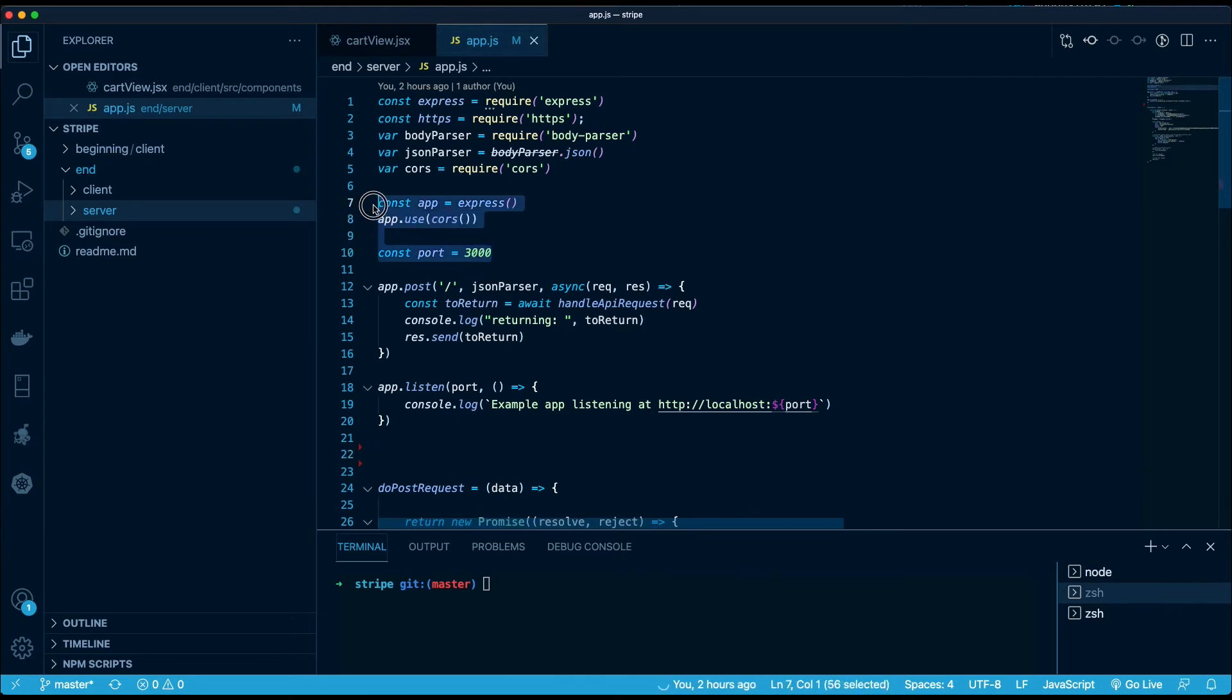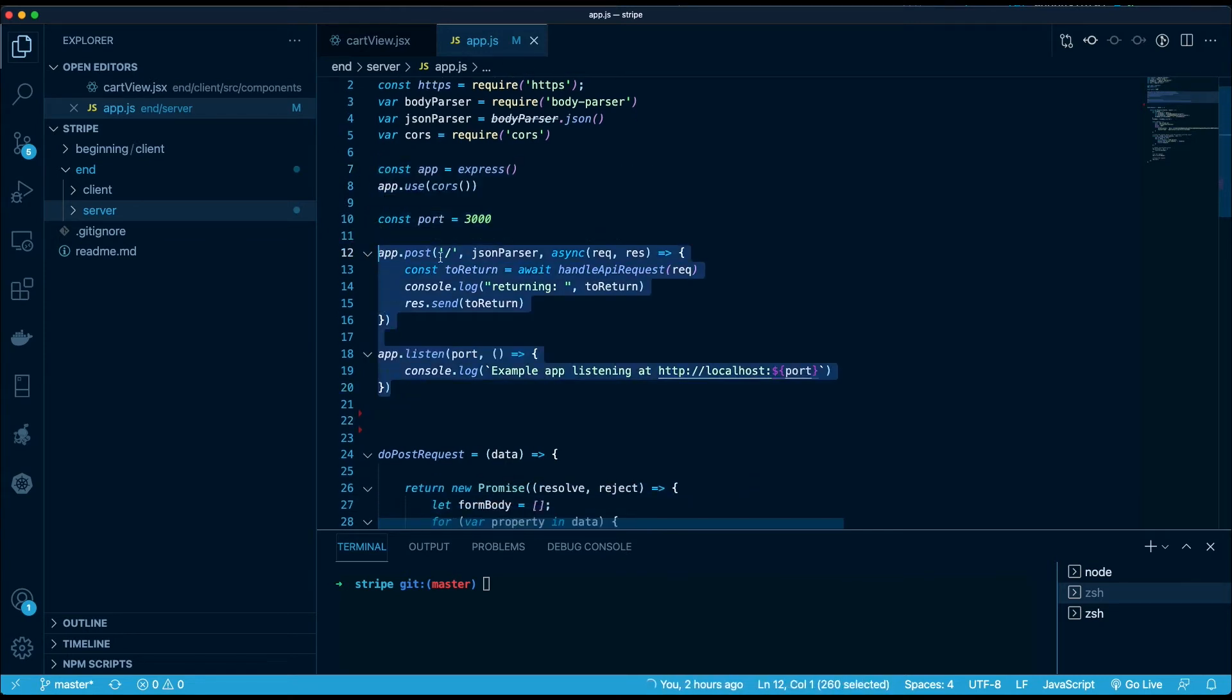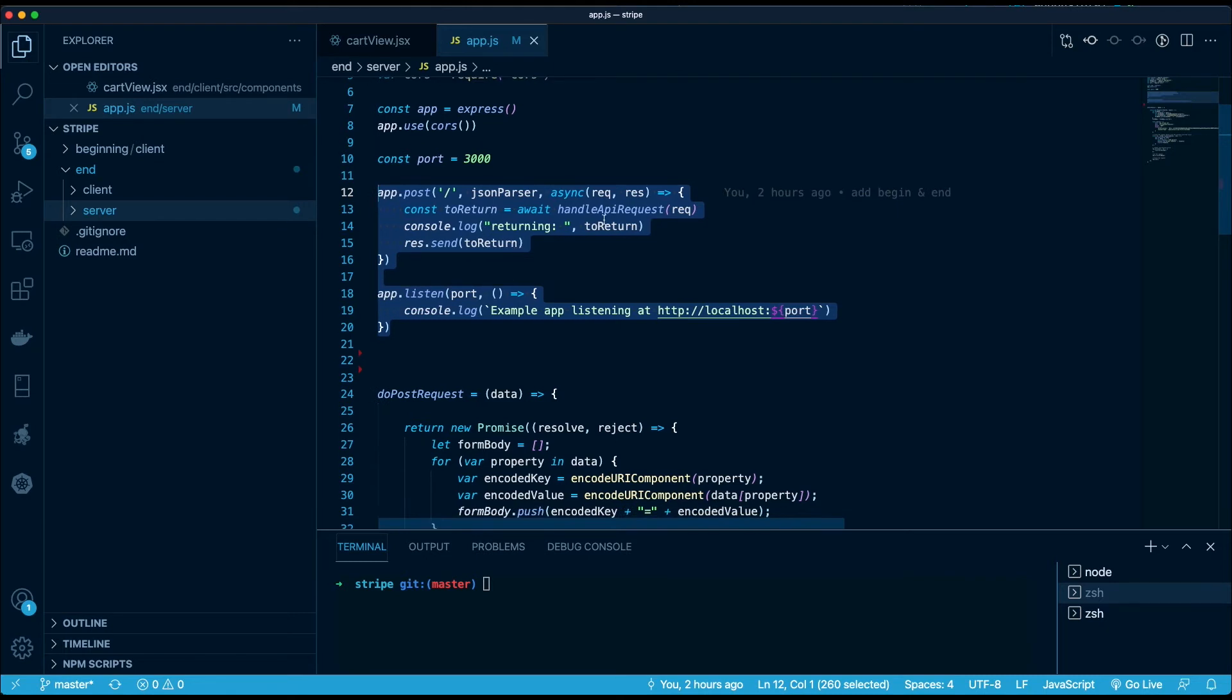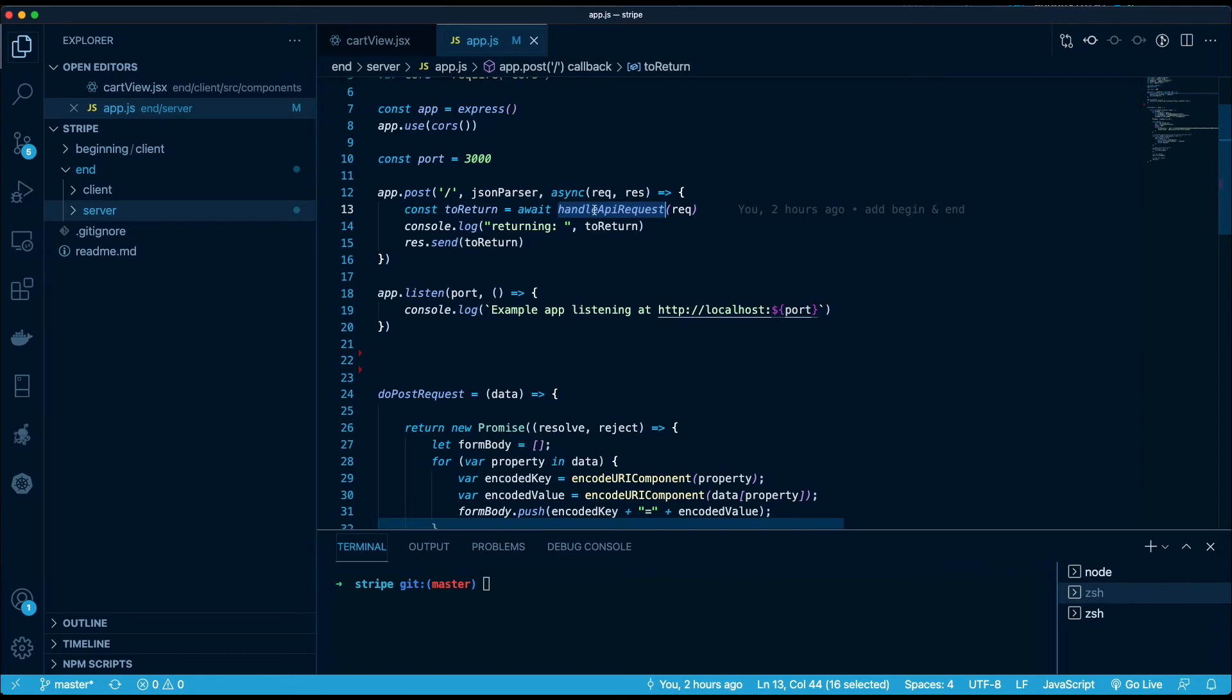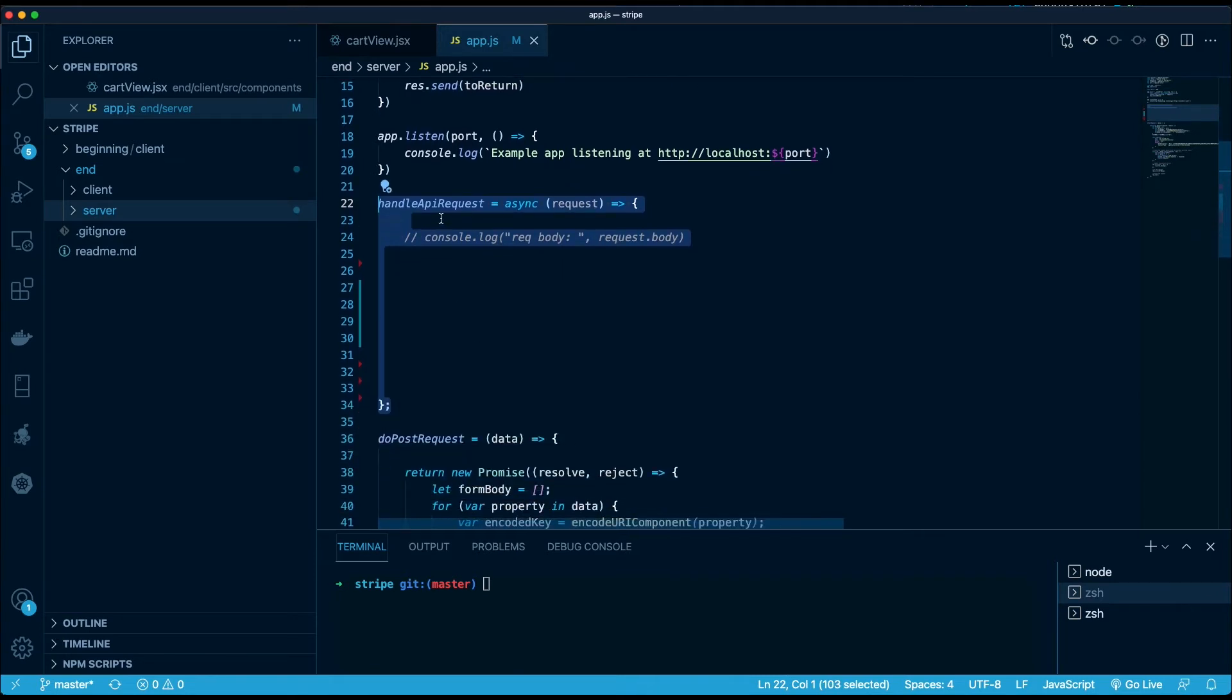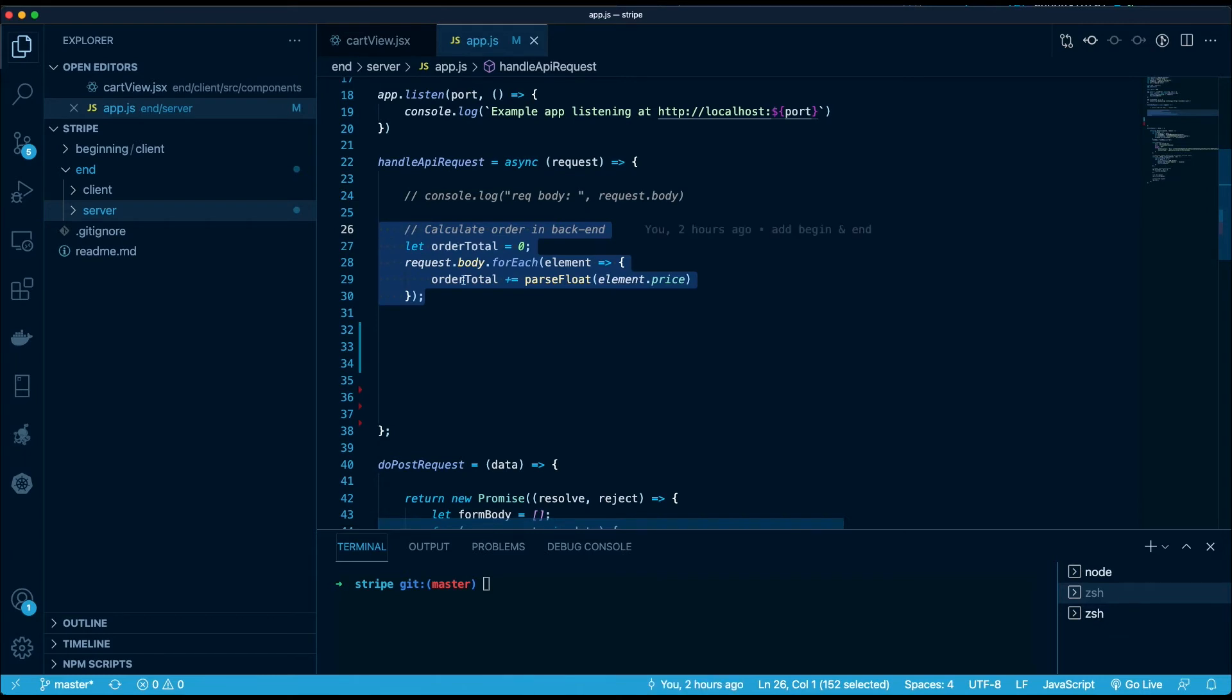So we're using Express and we're listening for POST requests on our server. And once we receive a request, we're going to wait for this async request and handle API request. So let's start building it out to see what that looks like. So handleAPIRequest receives a request and the function is async.